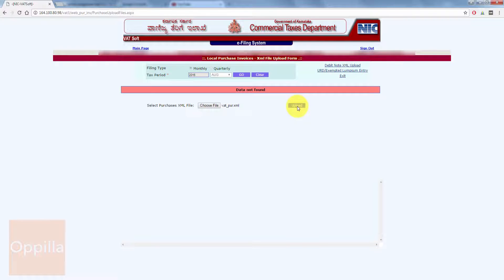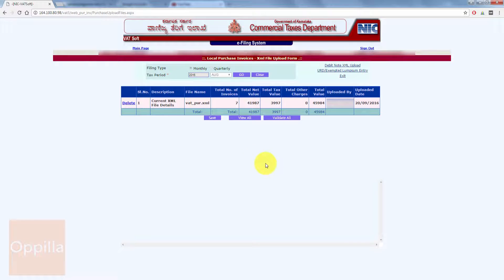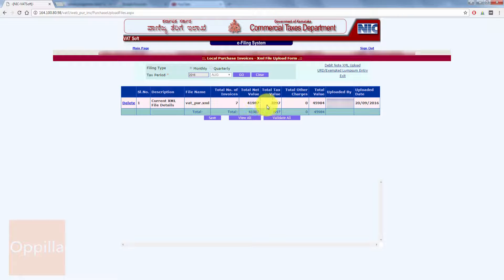Now I click on the Upload button. Here you can see the current XML file details: the file name, the total number of invoices in the XML file, the total net value (that is the amount before applying the taxes), the total tax amount from all the purchase invoices, the total value of the purchase invoices, and the upload date.